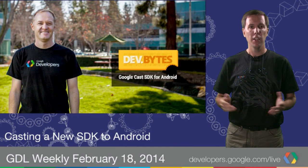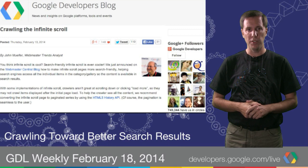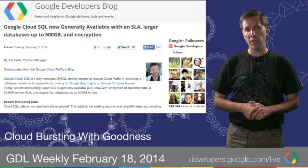There was lots of big news about Google Cloud SQL this week. First, Cloud SQL graduated to general availability with databases up to 500 gigabytes. Plus, data is now automatically stored encrypted, and there's an uptime SLA of 99.95%.